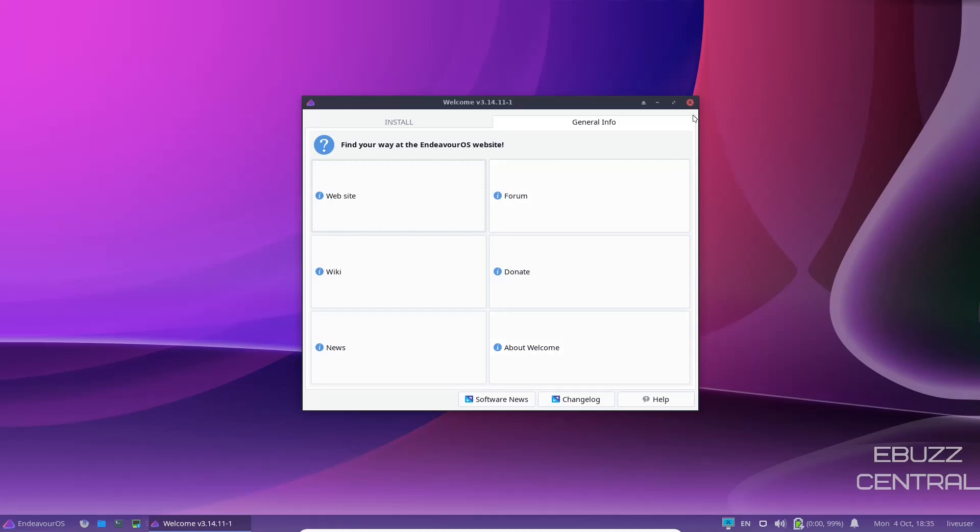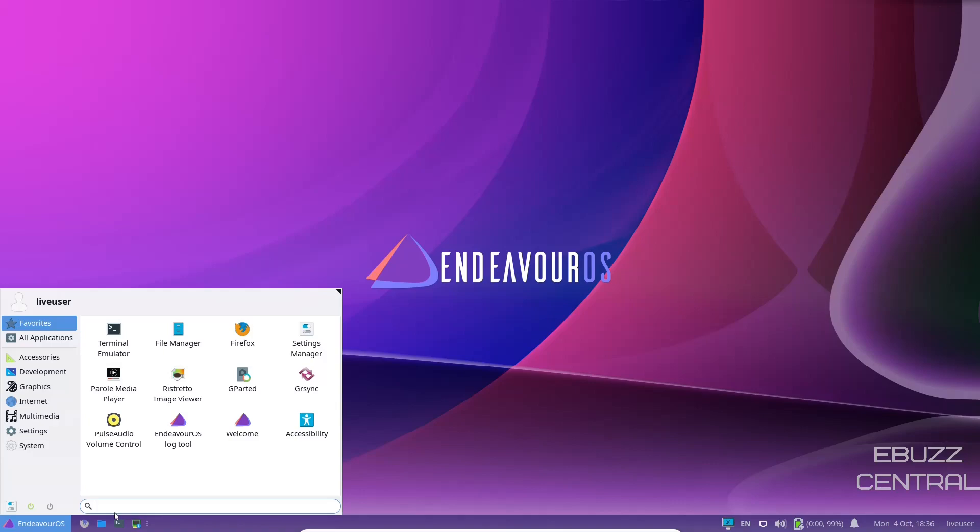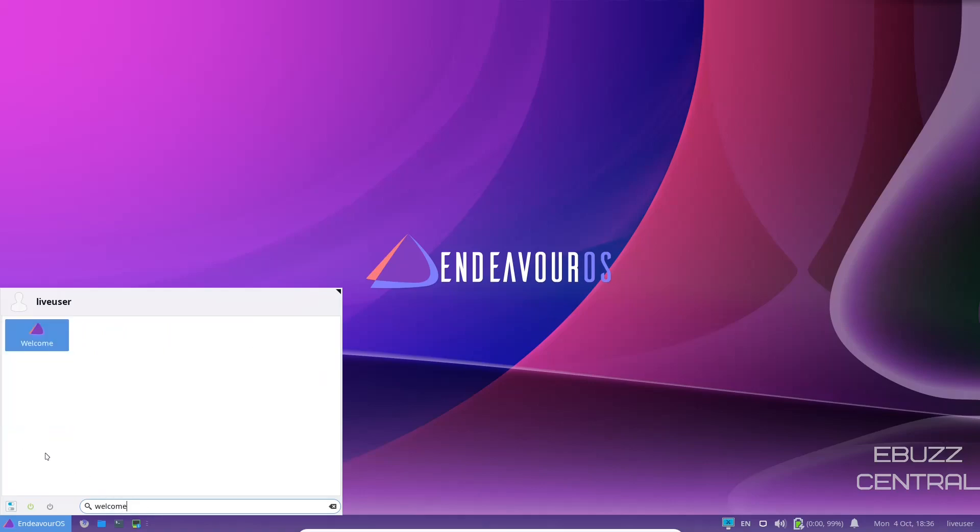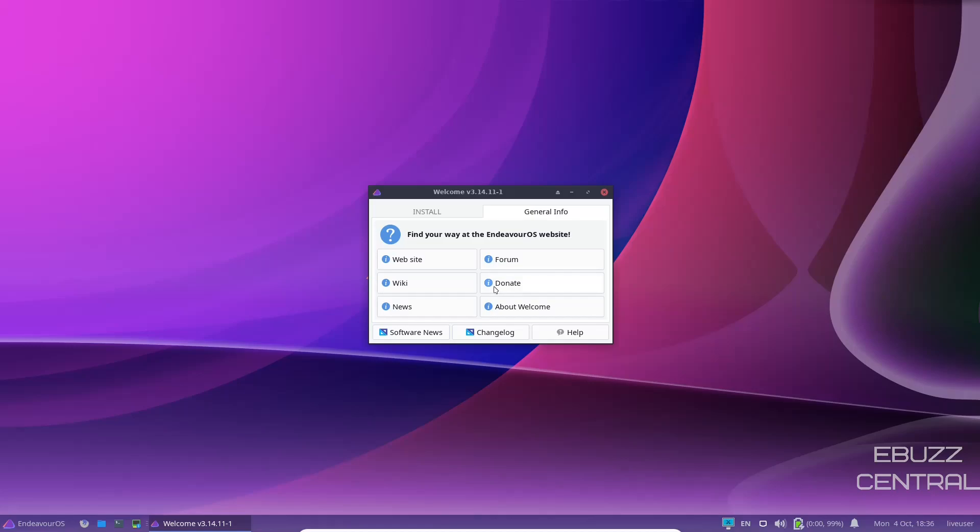Now, if you close out of this and you have issues, you can go to their website and go to the forums or you can come over here and just type in welcome. There's your welcome screen. Click on it. It'll open back up. You can go to general info and open up their forum. So everything you need is right here in the operating system.